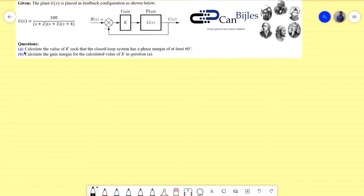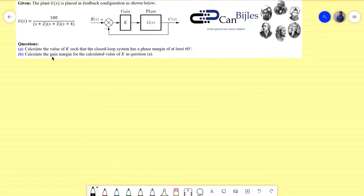Now we have the following questions. First, calculate the value of K such that the closed loop system has a phase margin of at least 60 degrees. Second, calculate the gain margin for the value of K found in question A.